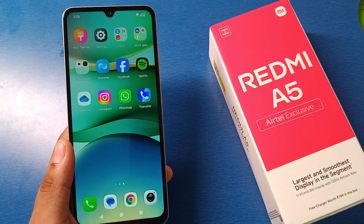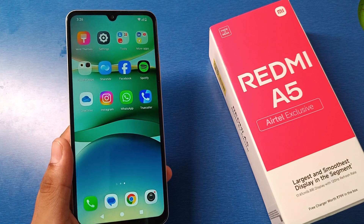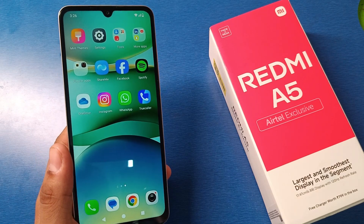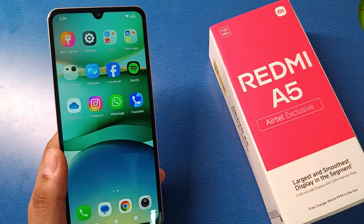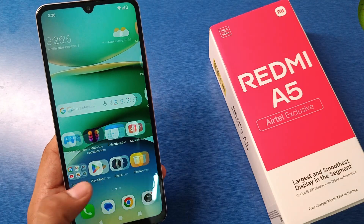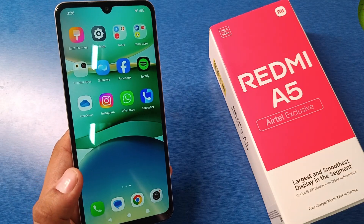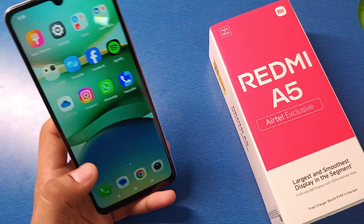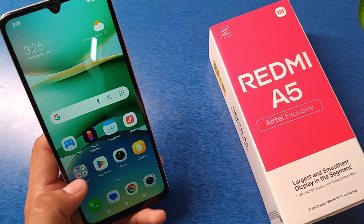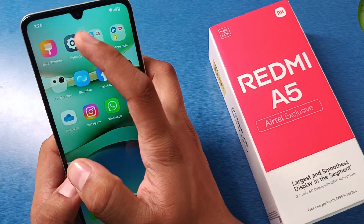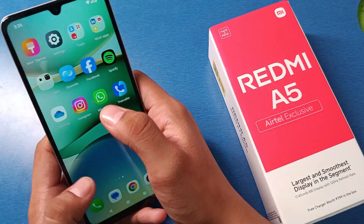Hello friends, welcome to our YouTube channel. In this video I am going to tell you about whether you can open apps in floating mode in the Redmi A5. So let's start and check if it can or not.